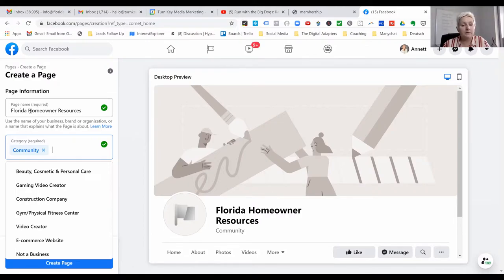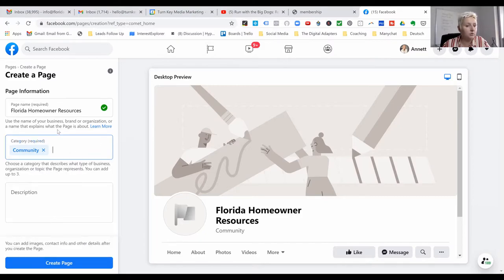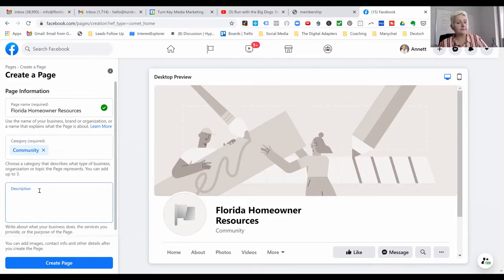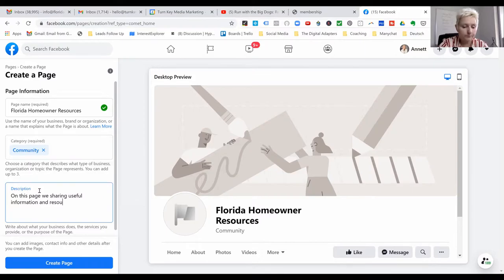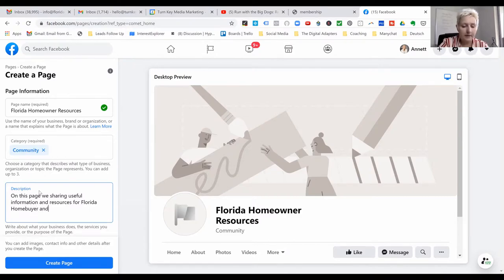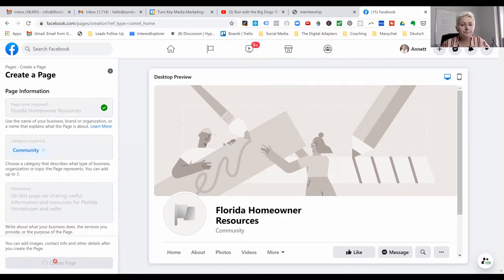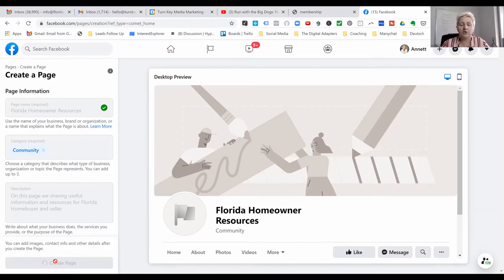You can put your name up here, so think about the name. Then you put in your category. I will leave it as a community page, and in the description you should describe it so that your viewers know exactly what your page is all about. I write: 'On this page we are sharing useful information and resources for Florida homebuyers.' I leave it and now we are creating the page. You can go back in there and change the name down the road, though it is a little bit complicated changing the name.